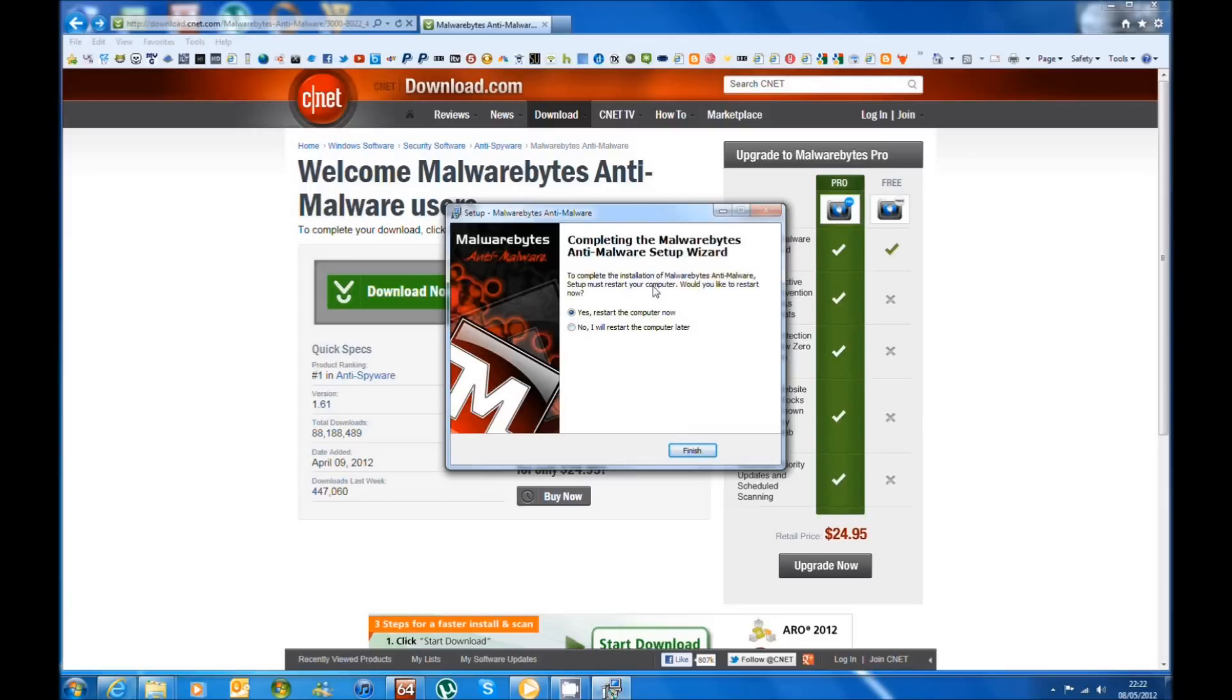At the finish of the installation you have to restart your computer, so that's what we're going to do. We're going to restart our computer.